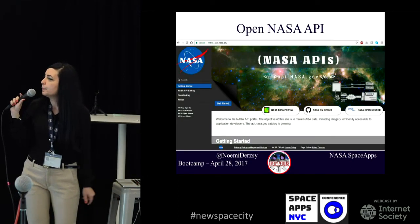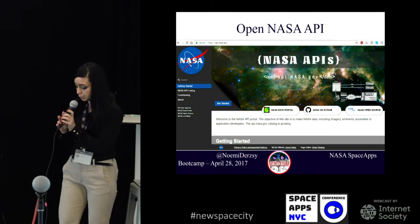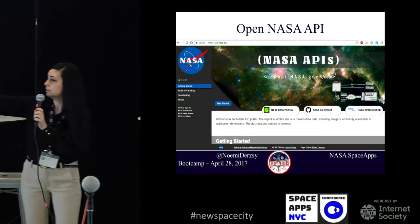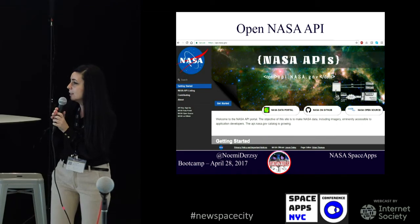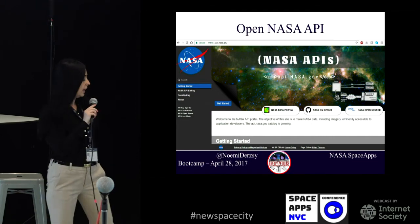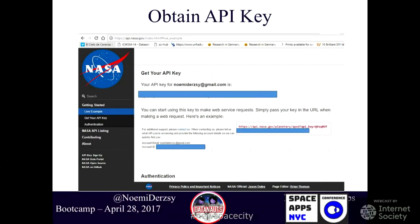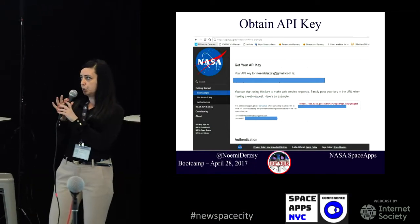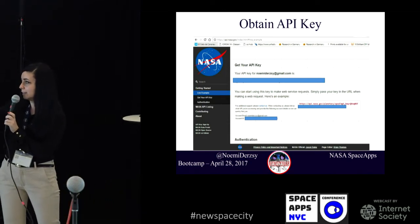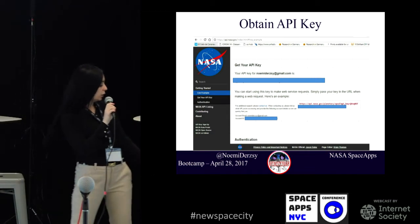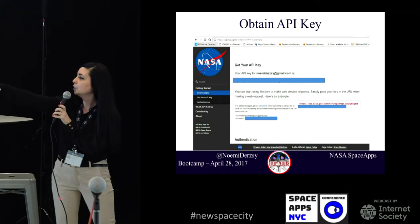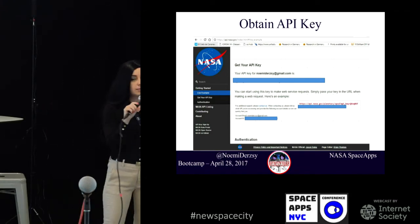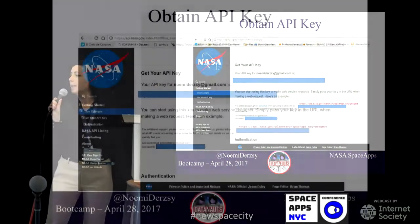If you go on api.nasa.gov, this is the platform where you obtain API access. On the left side you can see the menu with API key sign up. You give your personal information, basically just your email address, and then you obtain your API key. The API key is private information — don't give it out to anyone. You will have unlimited access to the data. All APIs from NASA go directly through a URL link, so you just paste your API key at the end of the link to instantly access the data.